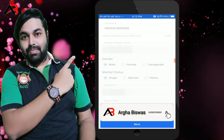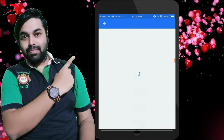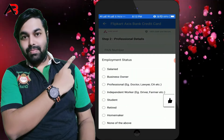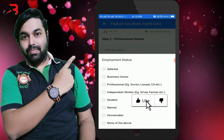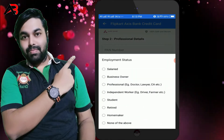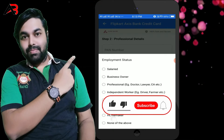I will click on the PAN number field and enter the PAN number. Next, you will see the employment status options: salaried, business owner, independent worker, student, or retired. Select the status that is suitable for you.